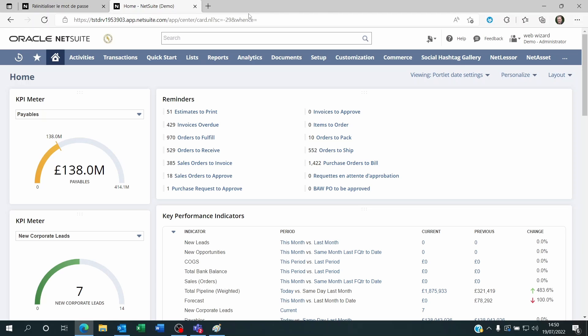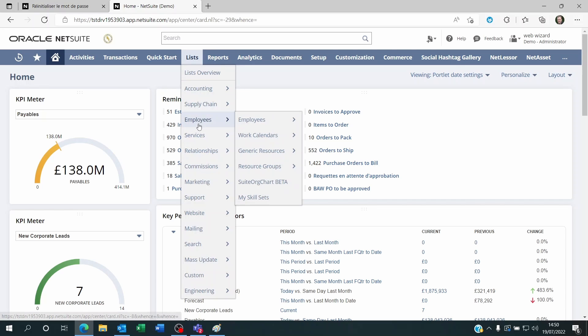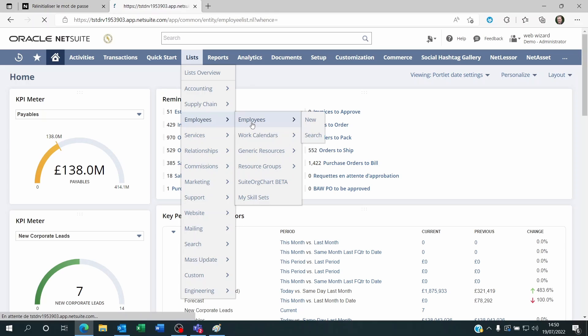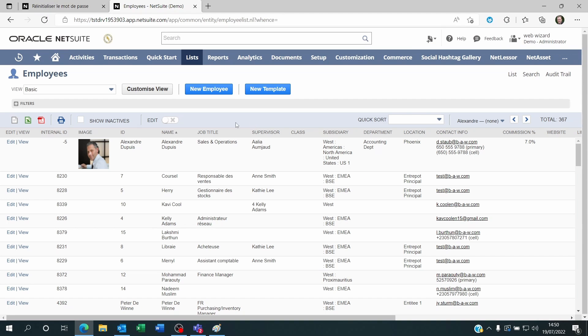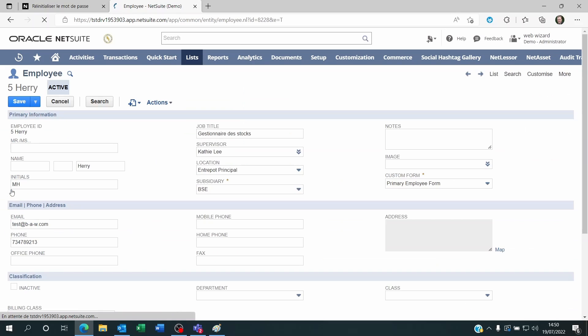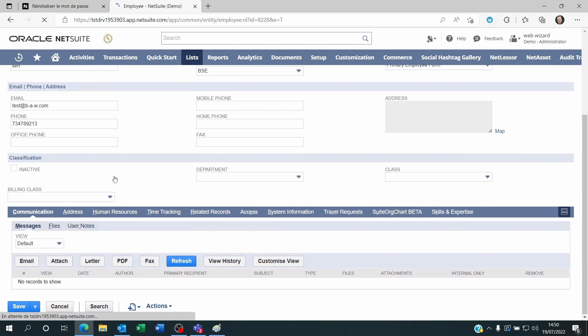If you are an administrator on NetSuite, then you can go to list employees and employees. You go to the employee record, and on the employee record what you do is you go to the access sub tab.